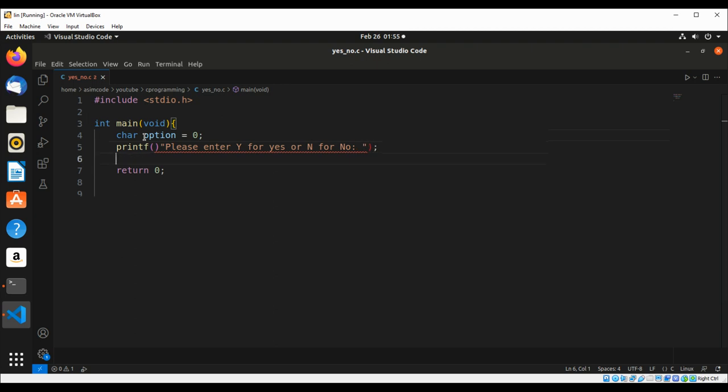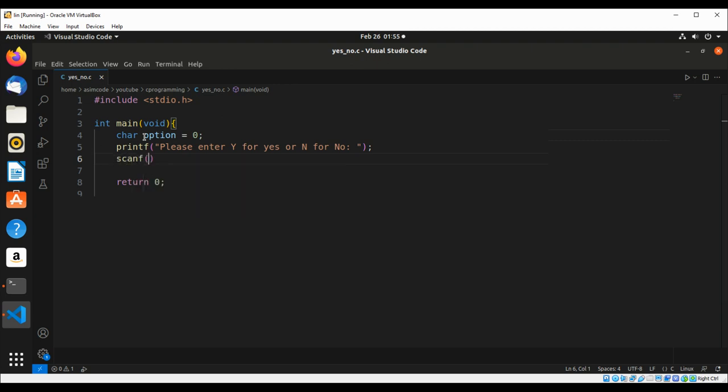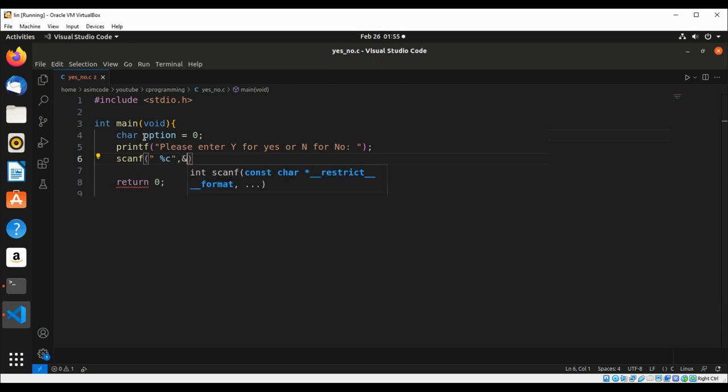Then we are going to read in with scanf. We are going to read a character, percent sign c, and we are going to read into our option variable.